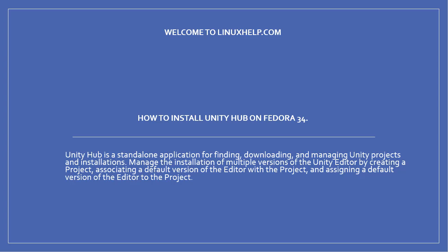Unity Hub is a standalone application for finding, downloading and managing Unity projects and installations. Manage the installation of multiple versions of the Unity editor by creating a project, associating a default version of the editor with the project, and assigning a default version of the editor to the project.